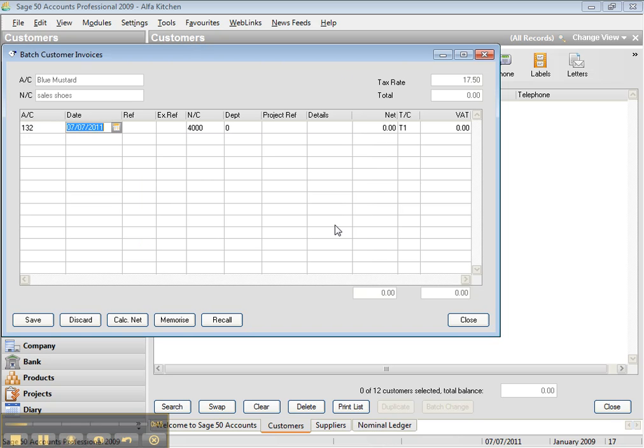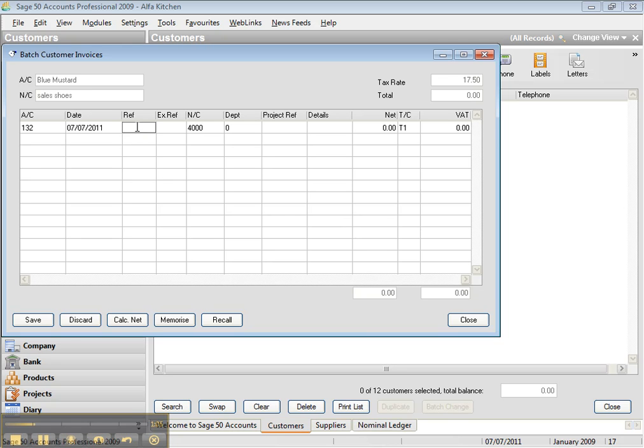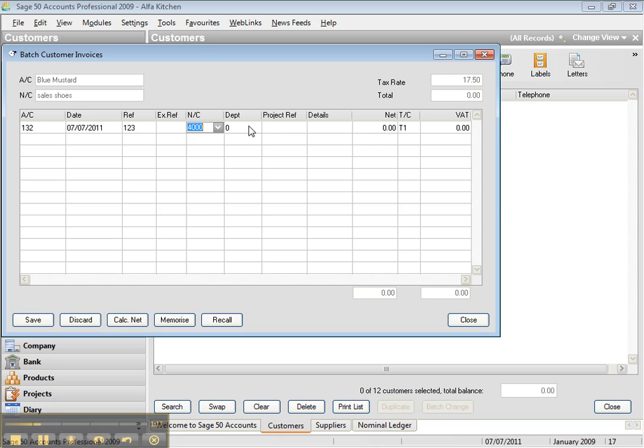Because previously we registered the customer, so when you register the customer and you want to do the invoice, by typing the account number of the customer that you already registered, straight away you're going to have the customer name and all that. And let's say the reference is 123. And the customer, we sell to this customer shoes, and previously we recorded shoes at 44,000.